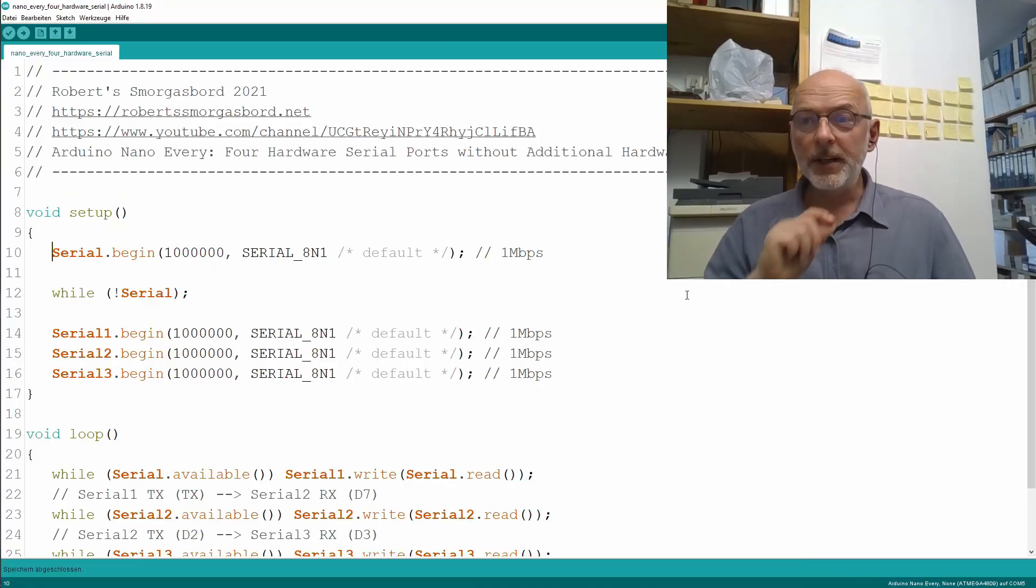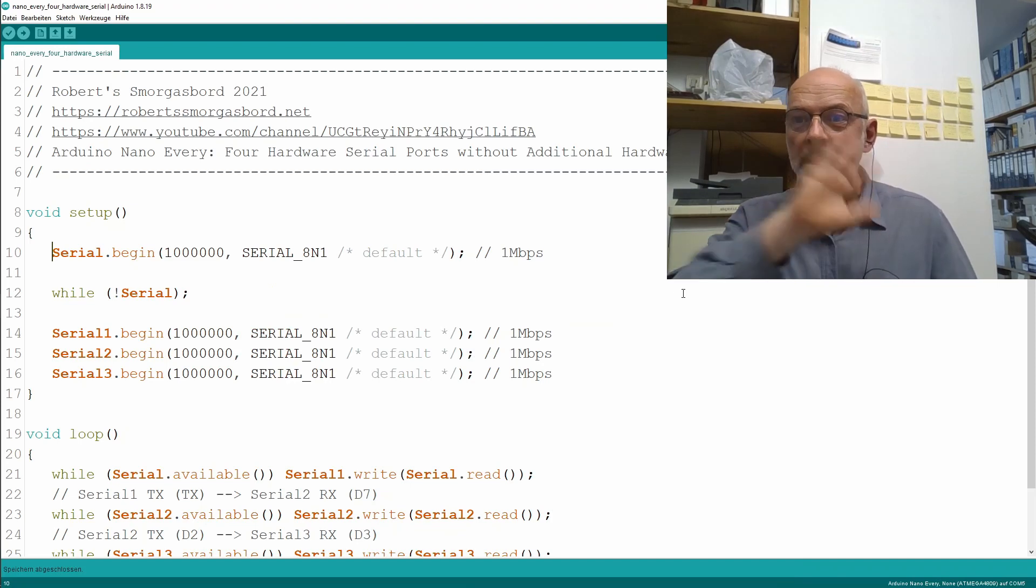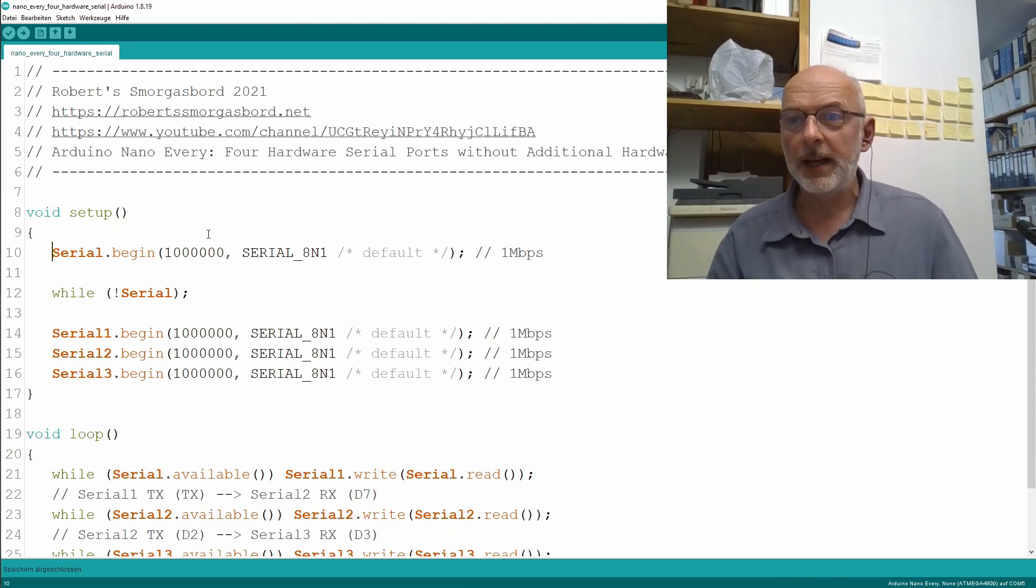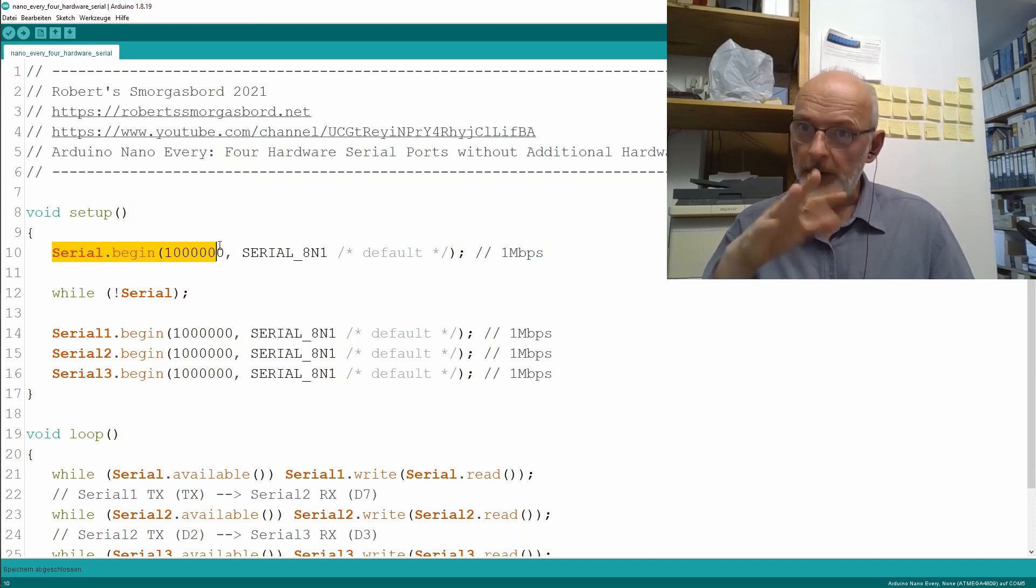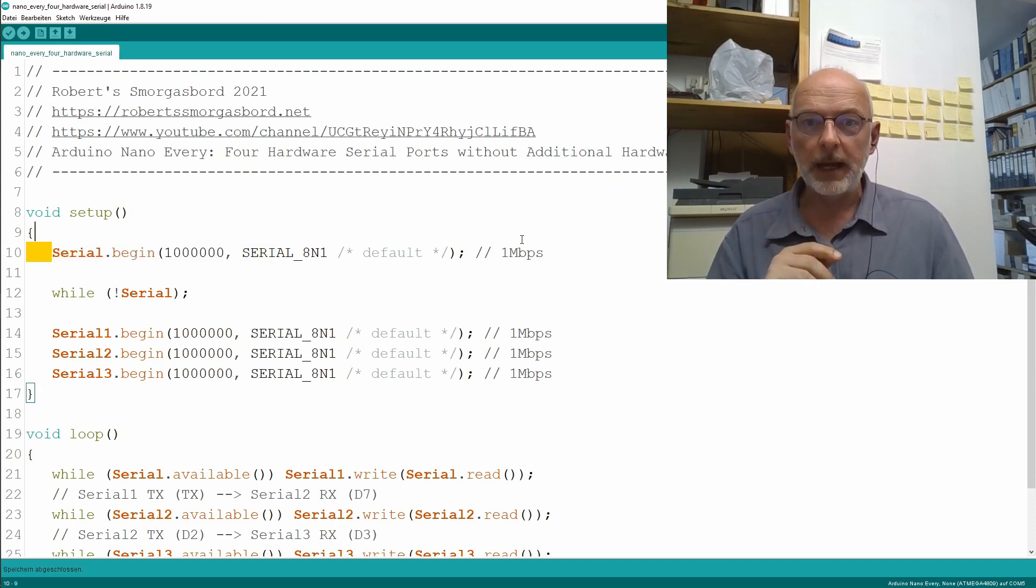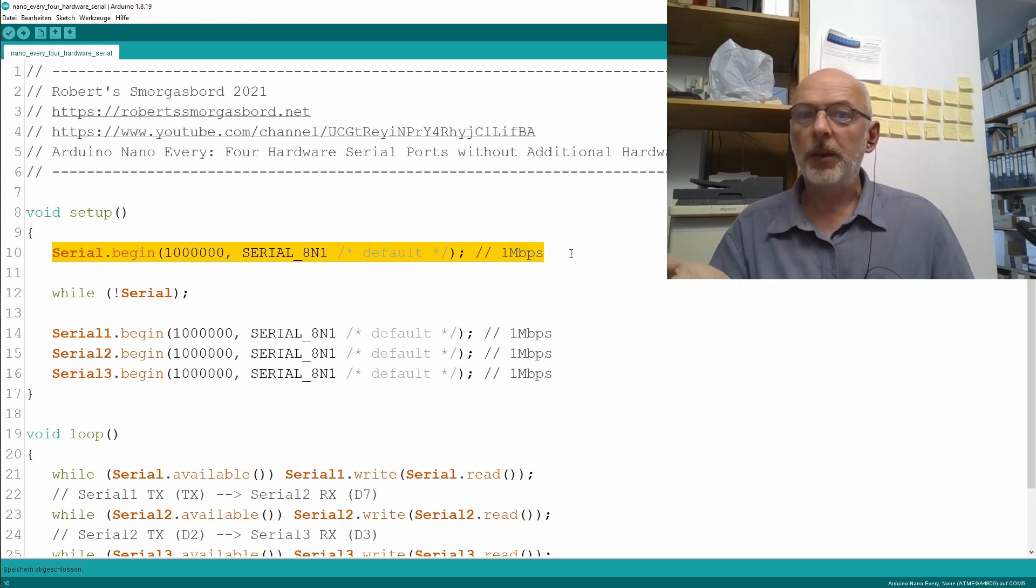And here's a sketch to test everything. So, in the setup, I initialize my Serial for the USB connection with one megabaud and eight data bits, no parity.